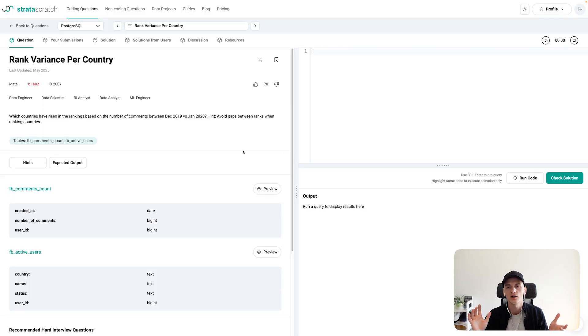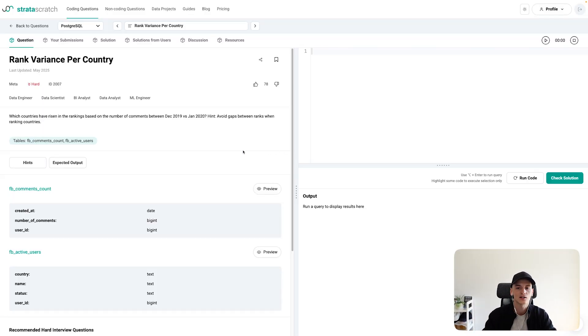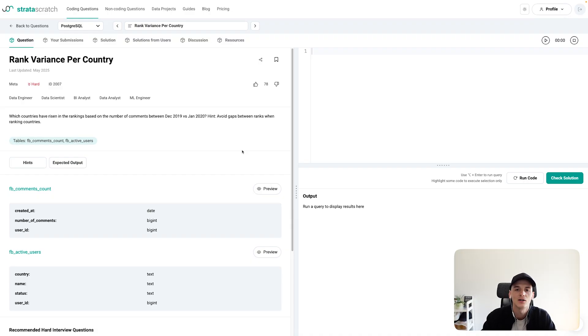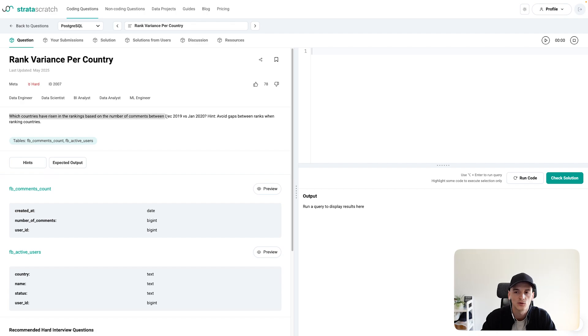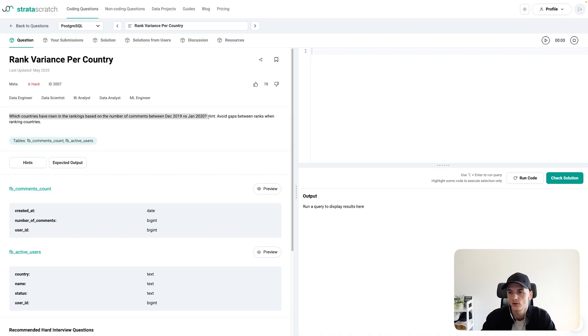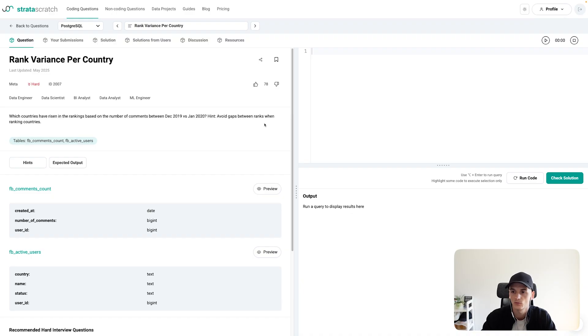So this one's called Rank Variants Per Country. It's company tagged for Meta, and it's actually using Facebook data. Our task is to find out which countries have risen in the rankings based on the number of comments between December 2019 versus January 2020. And as a hint, to avoid gaps between ranks when ranking countries, we should use a specific function.